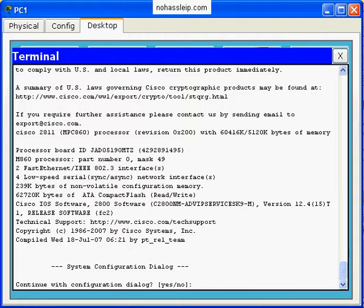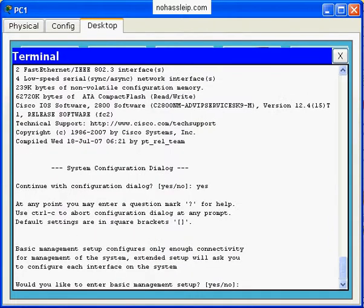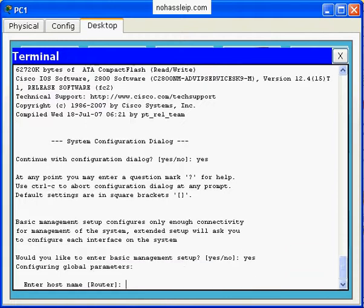You'll see here that I've already pulled up a terminal on PC1 and it asked me if I want to continue with the configuration dialog. I'll say yes, and it asks me if I would like to enter basic management setup. Yes again.